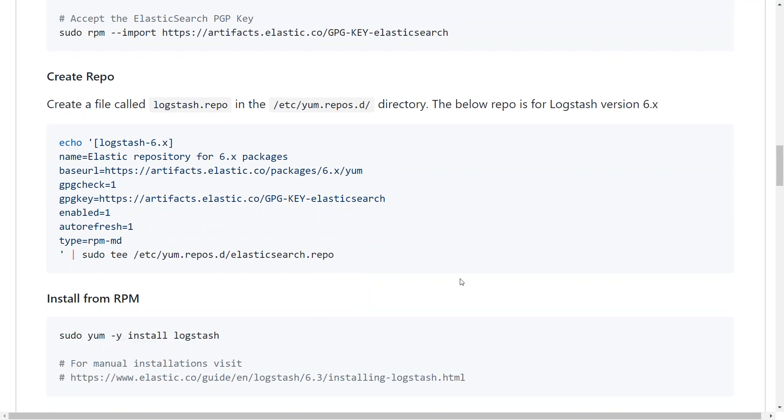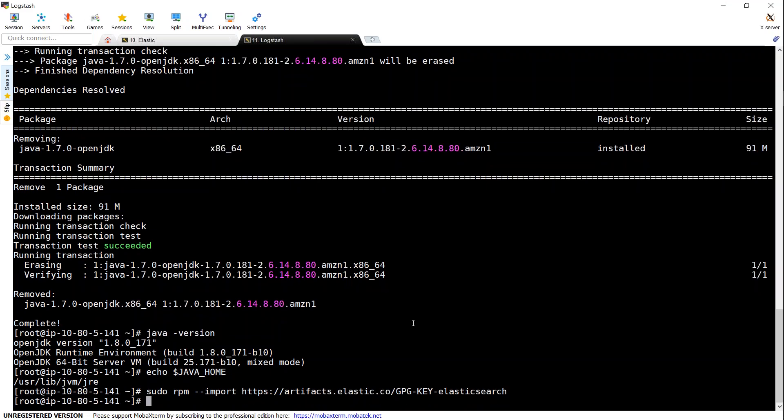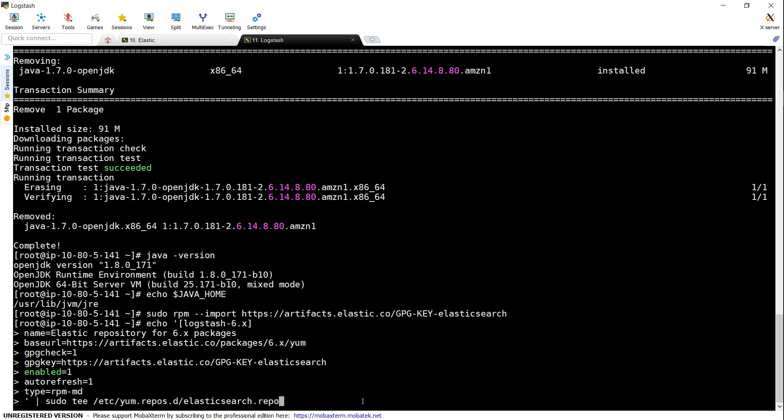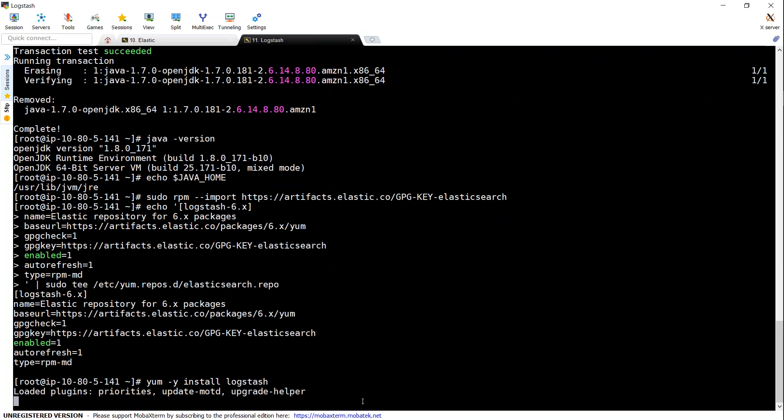So let's do that. So now that my GPG key has been accepted, let us create the repository. And my repository is created. And after that, all I have to do is yum install Logstash.